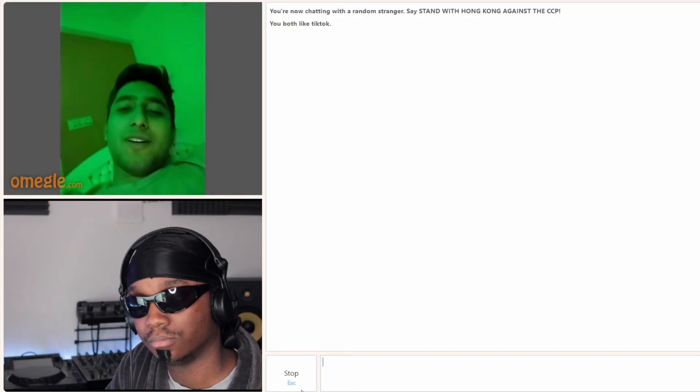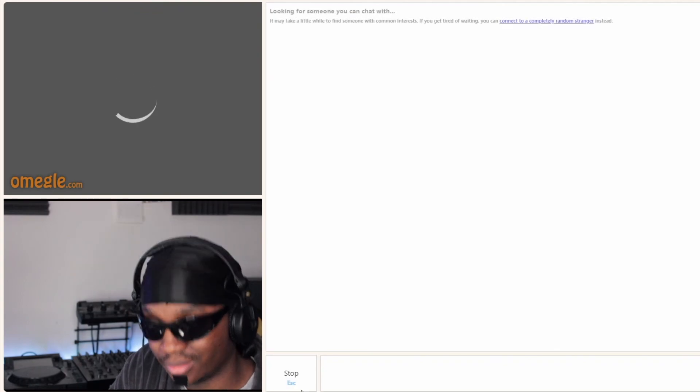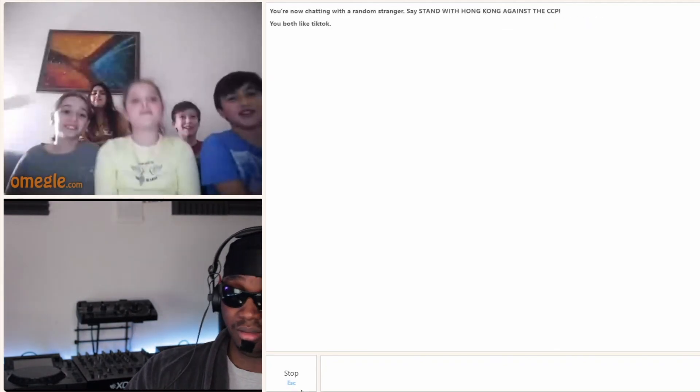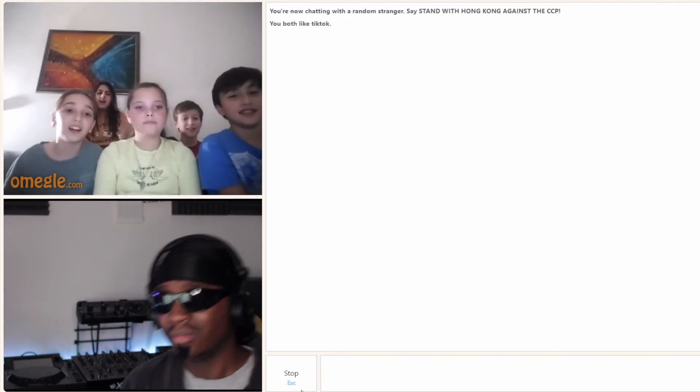Do I look like Snoop Doggy Doggy? Do I look like Snoop Doggy?